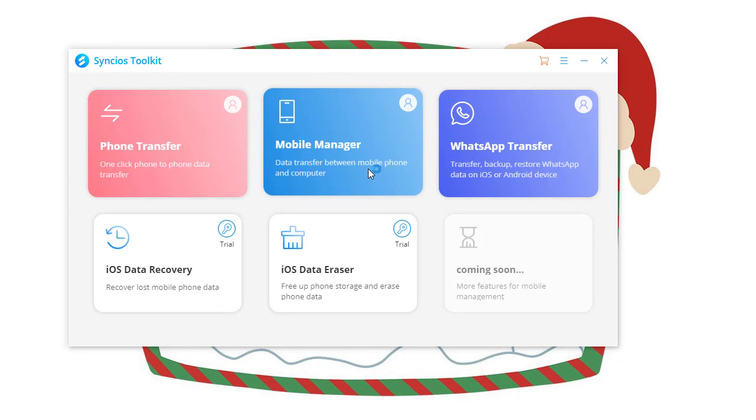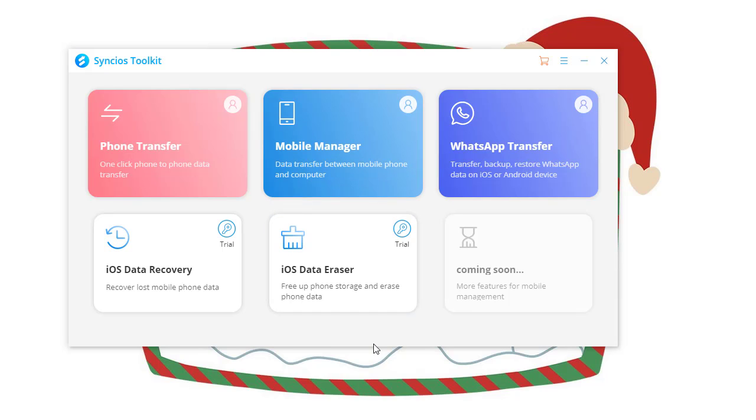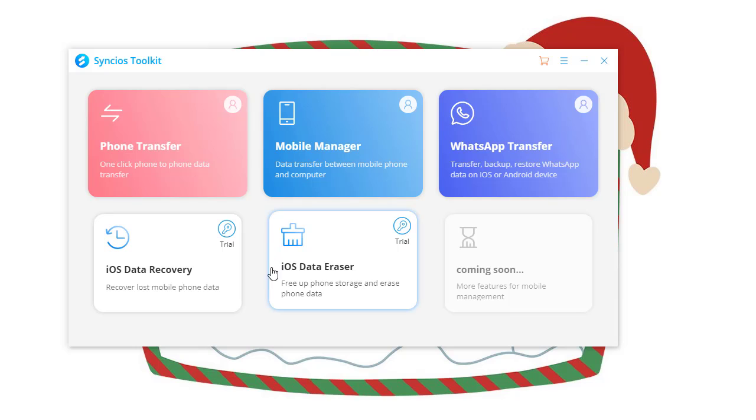Here you can see transfer, manager, recovery, eraser, and WhatsApp transfer tools on the main interface.